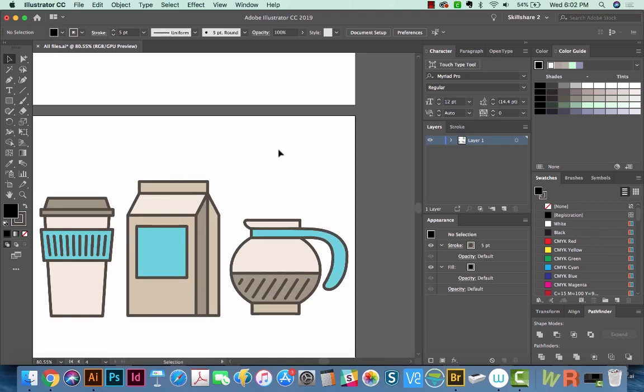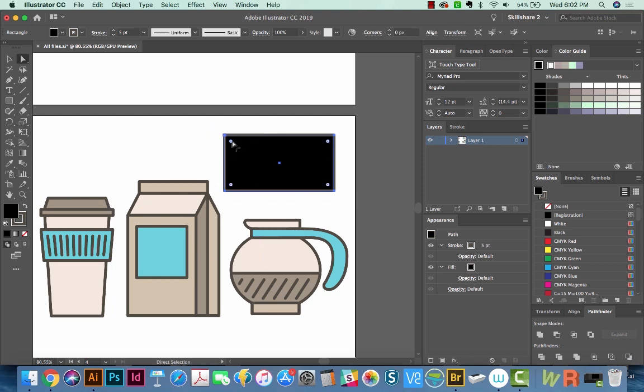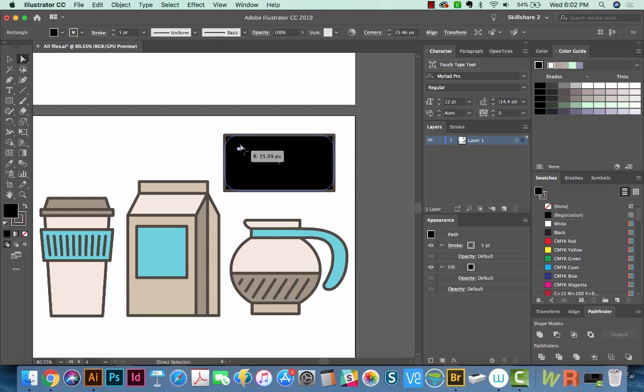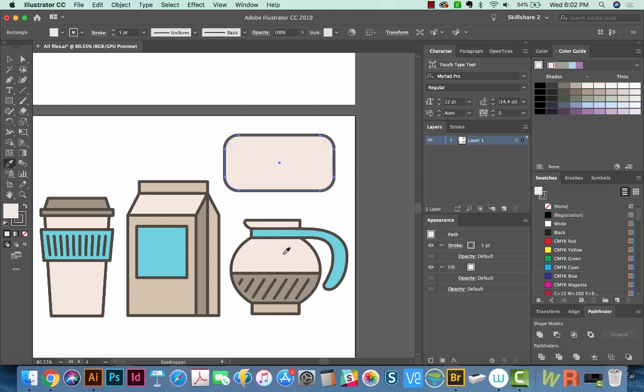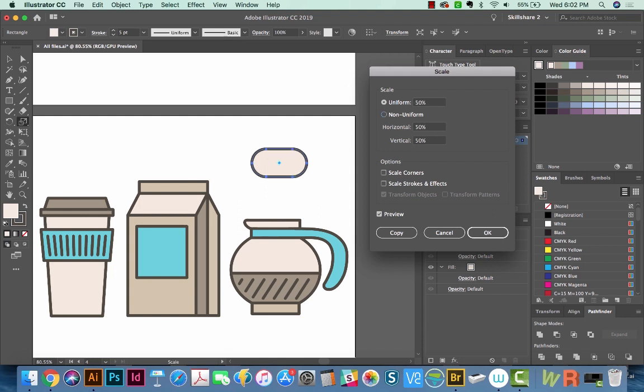So I'm going to draw a rectangle with my M tool. And if I hit A, I get these little corners. So I'm going to round the corners a little bit by pulling on that little dot. I'm going to hit my eye dropper to sample this color. And now if I hit S return, and I don't scale my corners, but I do 50%, you can see that the corners stayed the same.